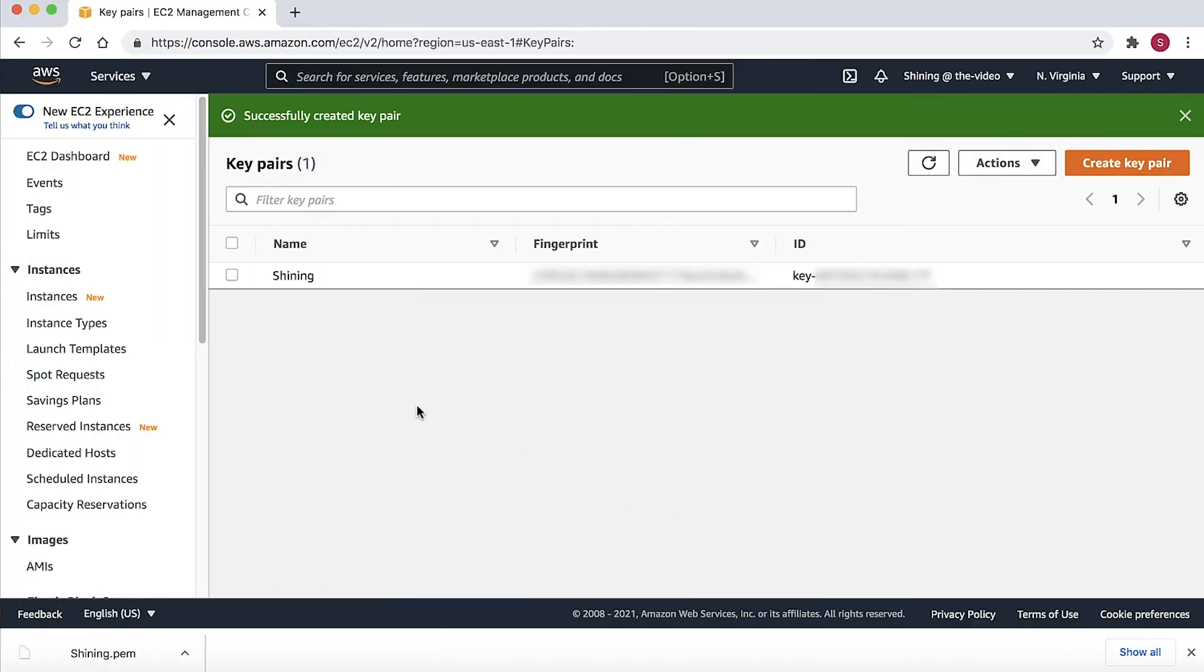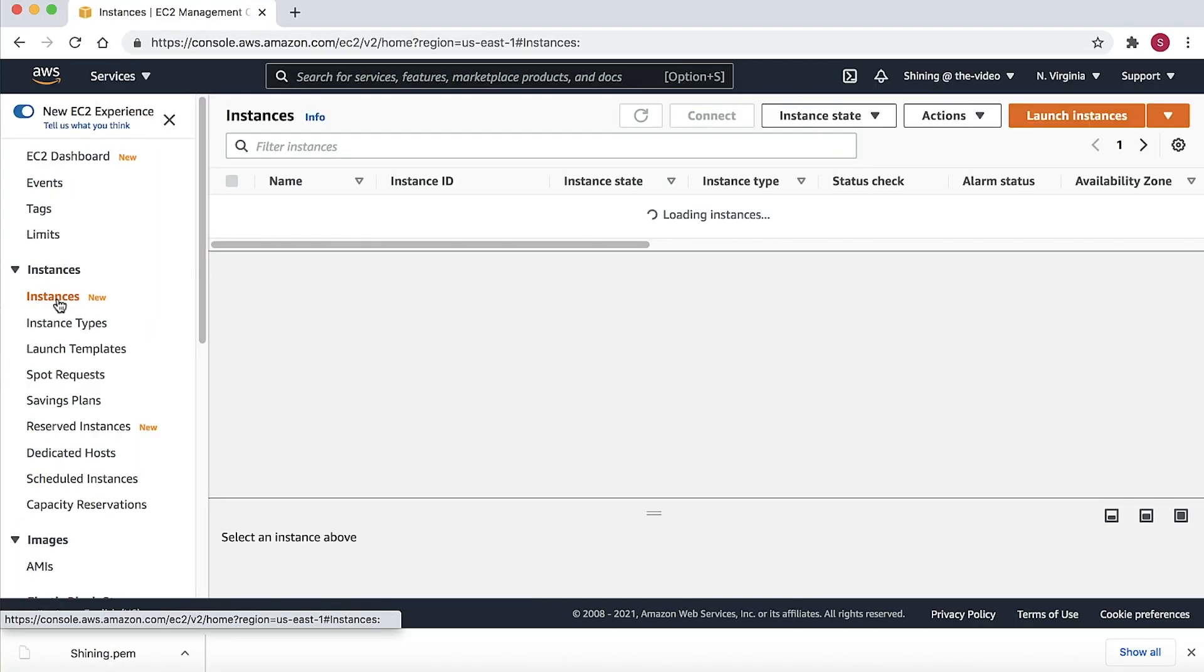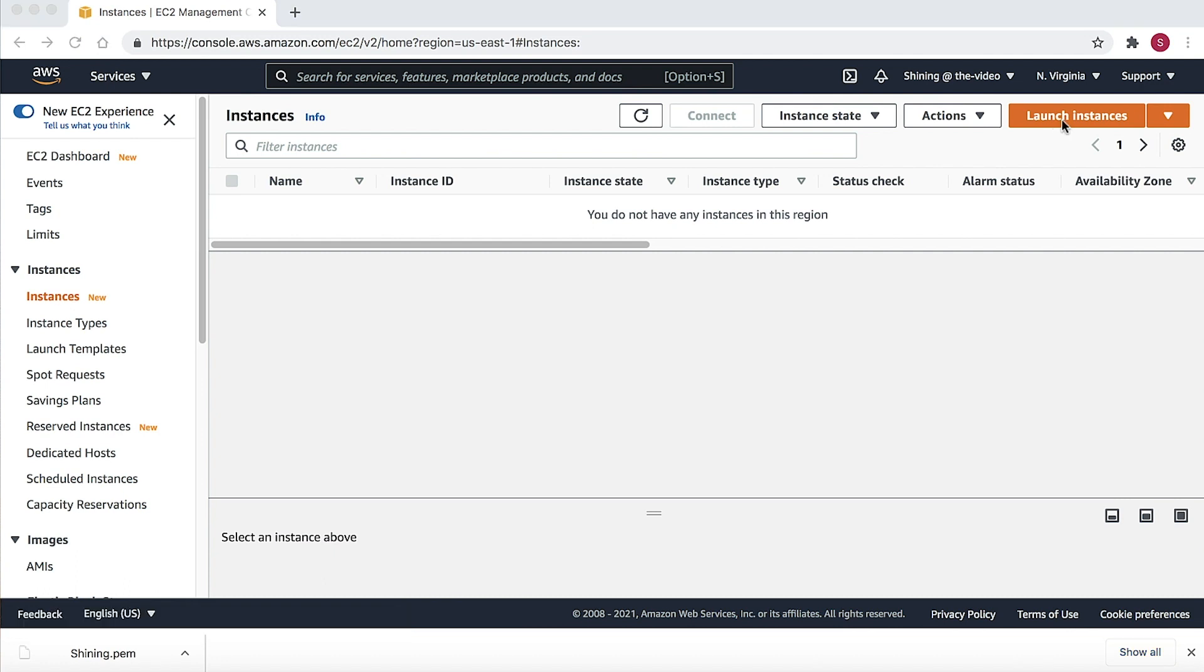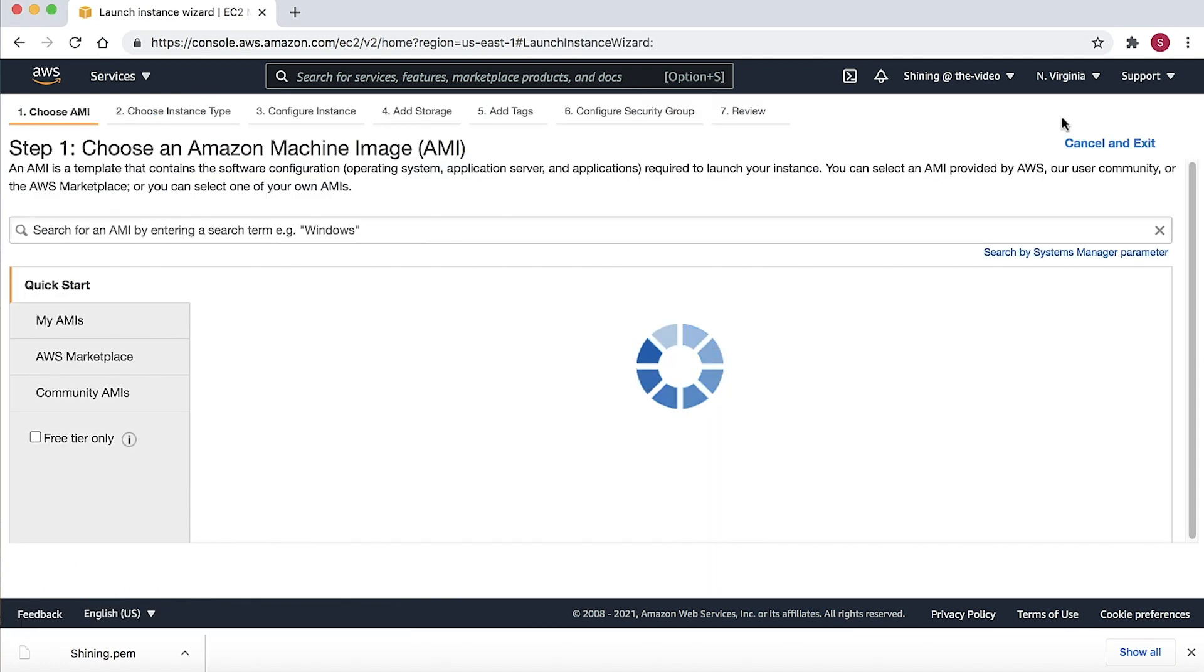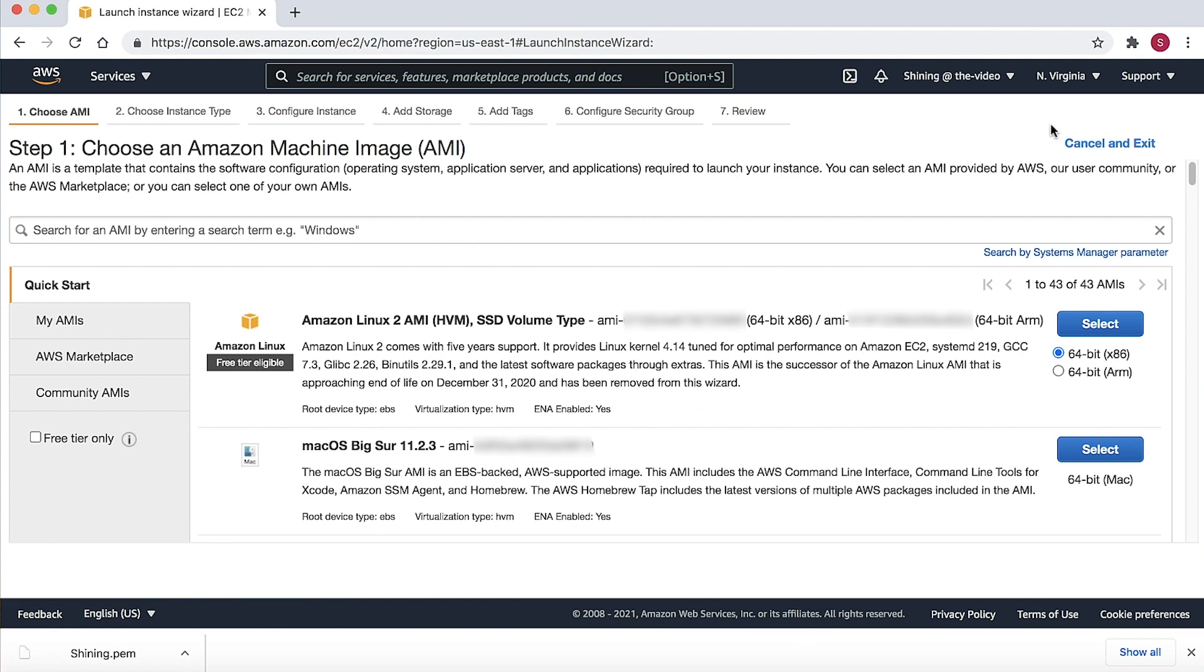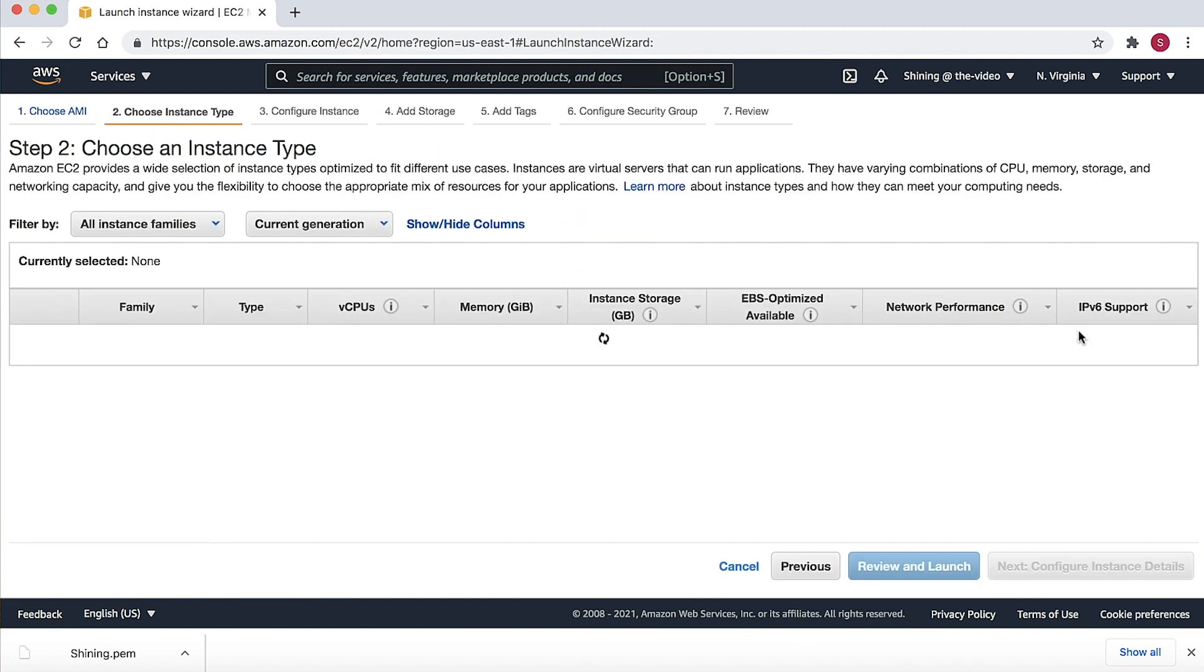Now, let's go to the EC2 instance page to launch an Amazon Linux 2 instance. Choose the Launch Instance button, choose the Amazon Linux 2 AMI, and then choose Select.